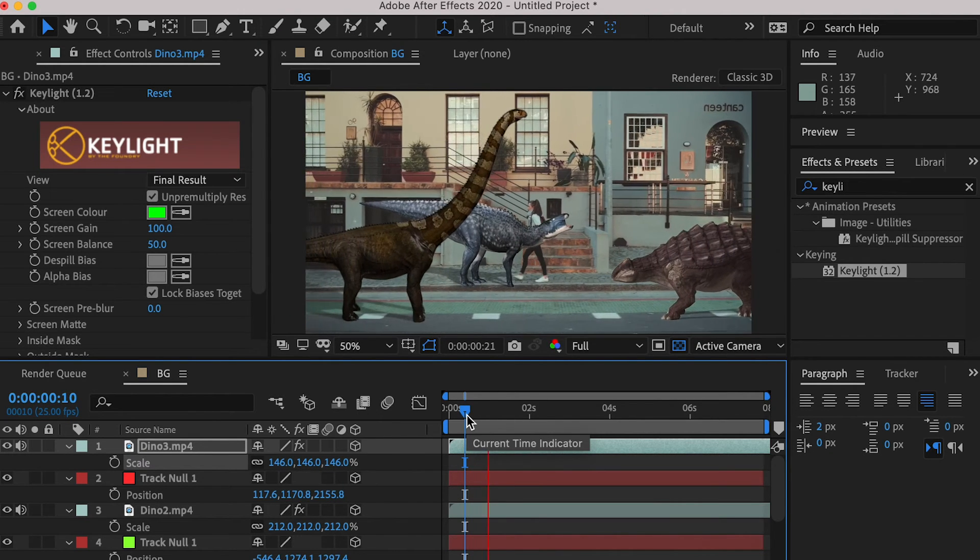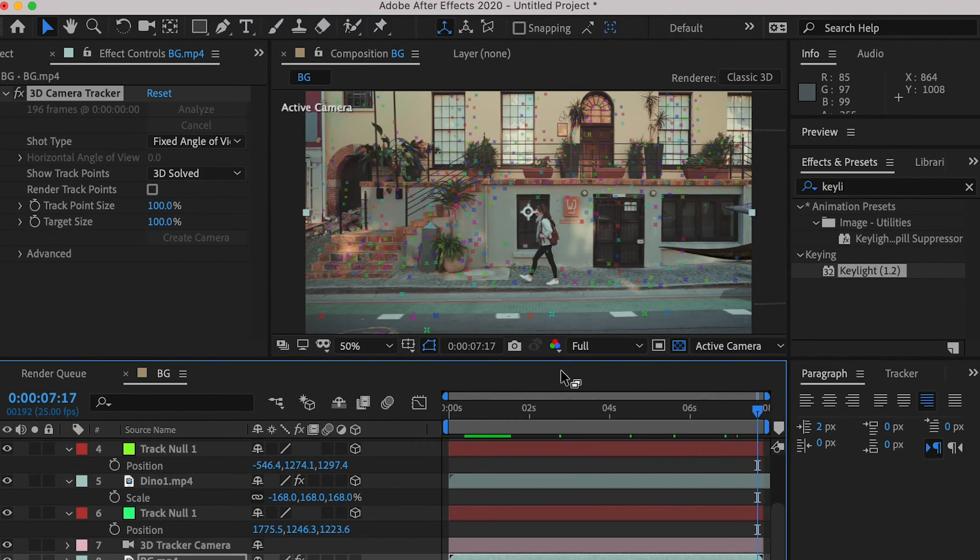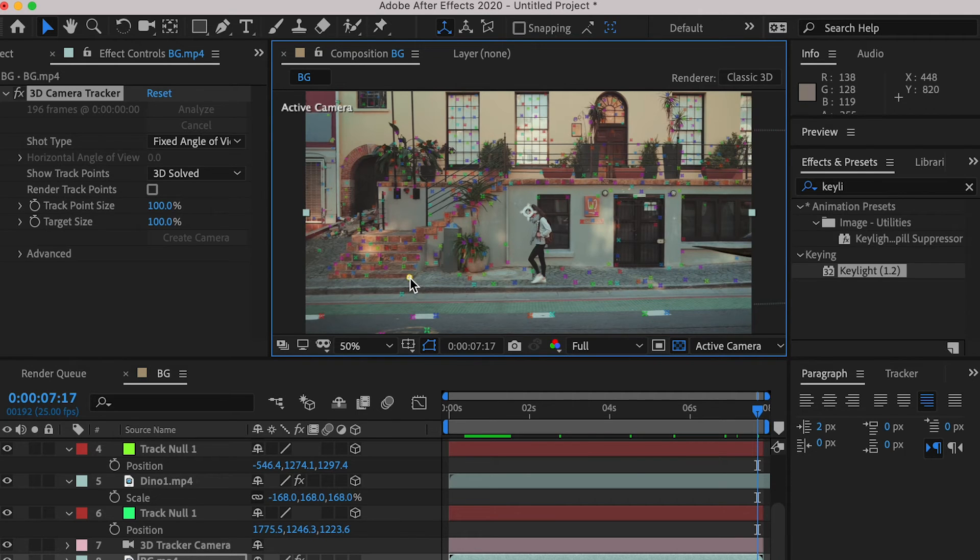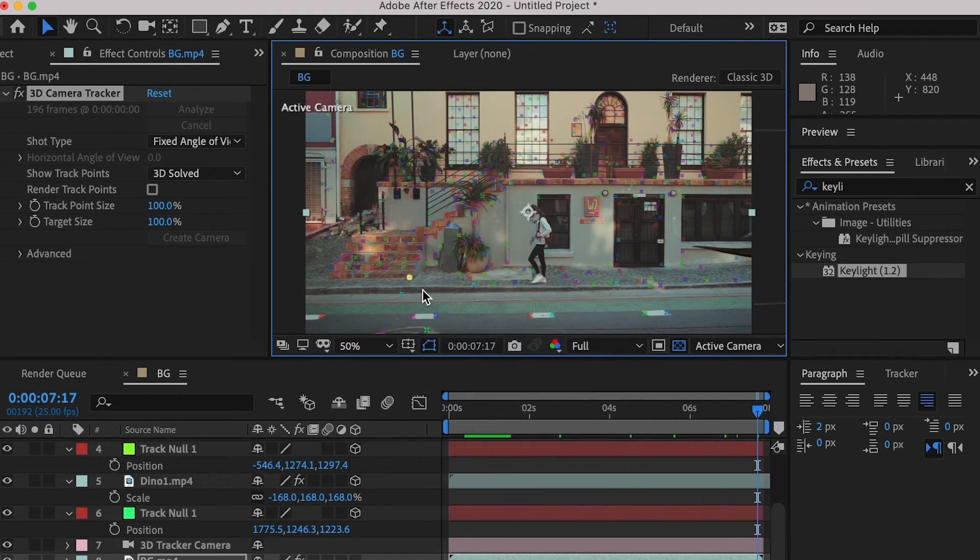Now at the end of the clip, create a fourth null, and this time we'd like to place the fourth dinosaur right in front of the lady.